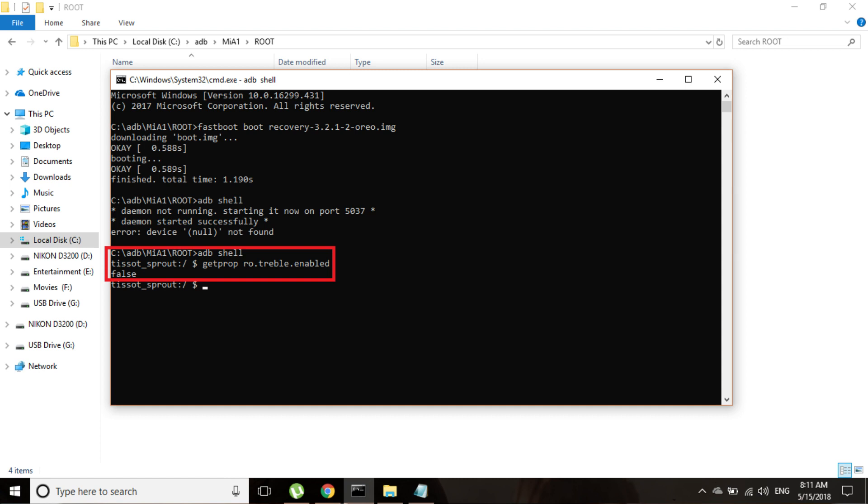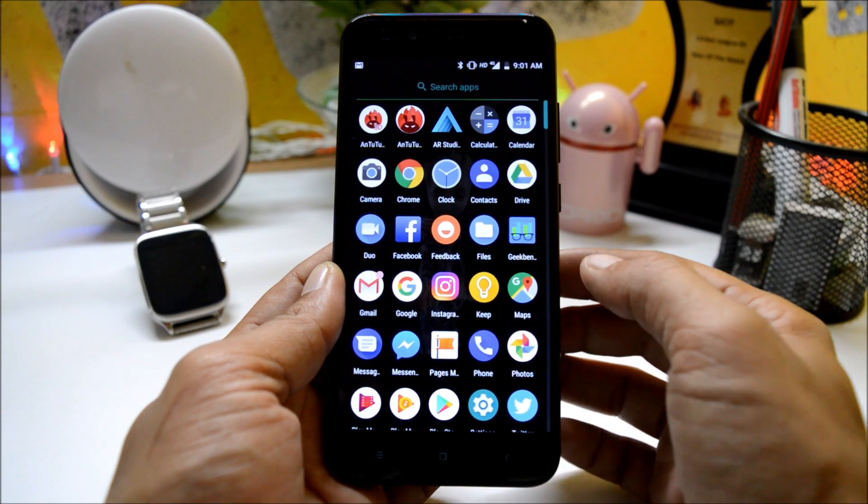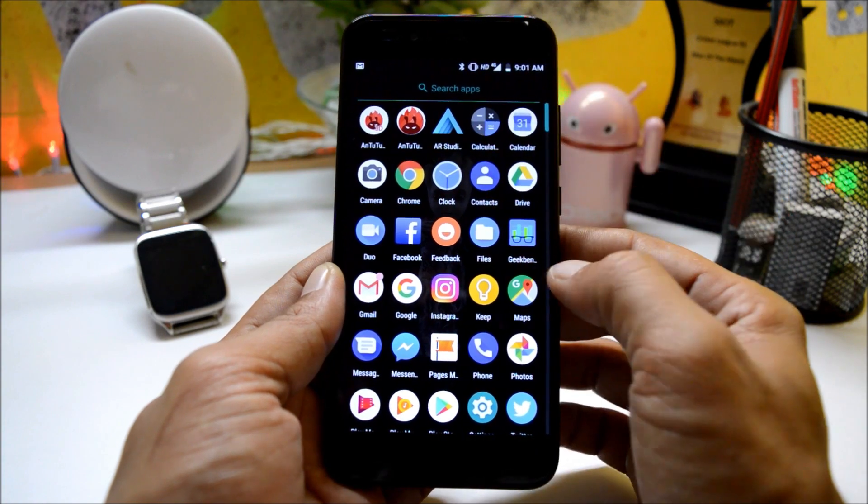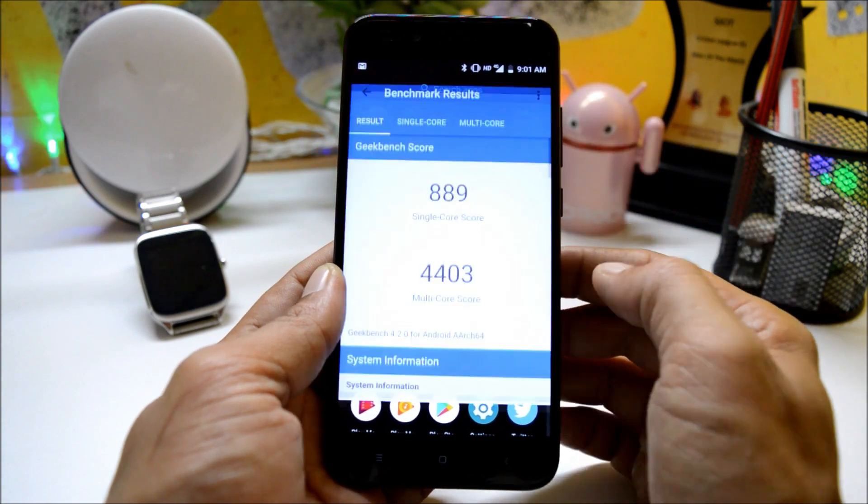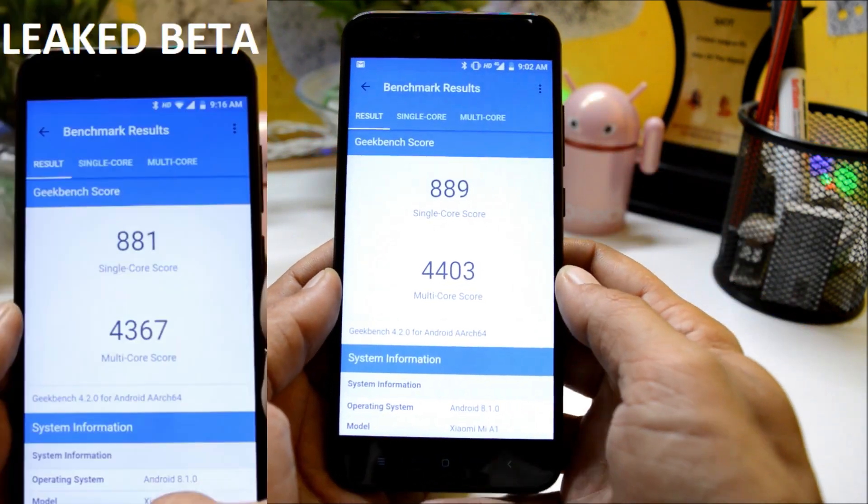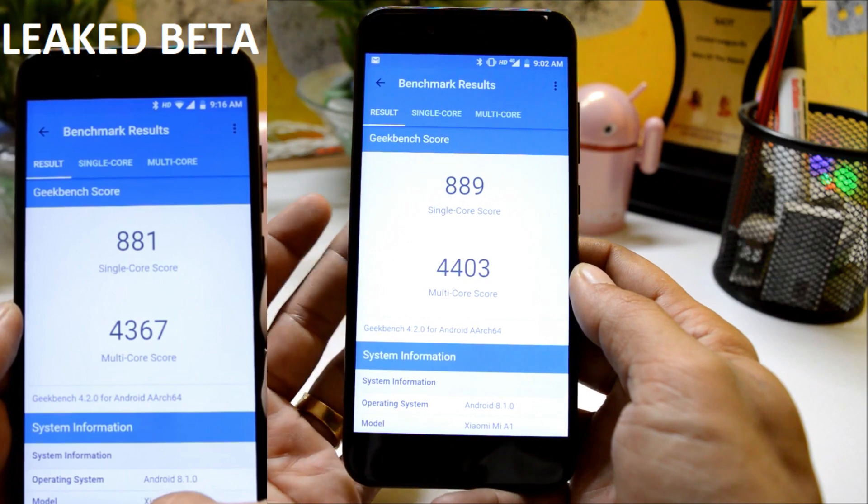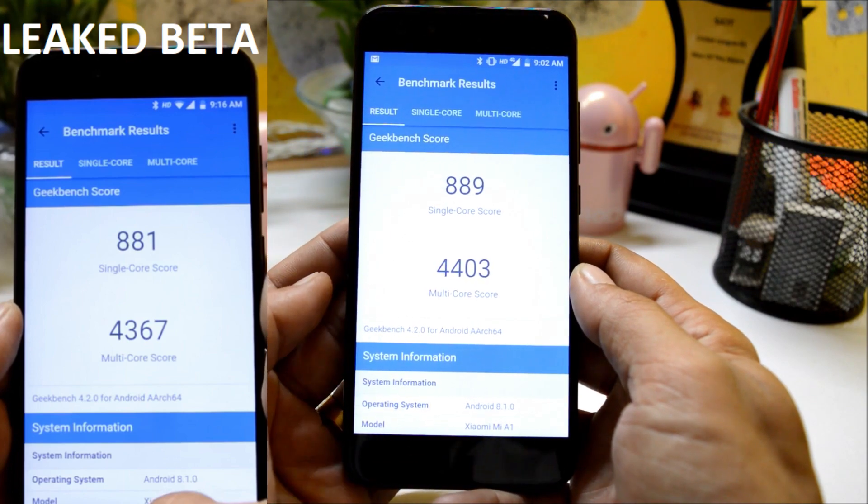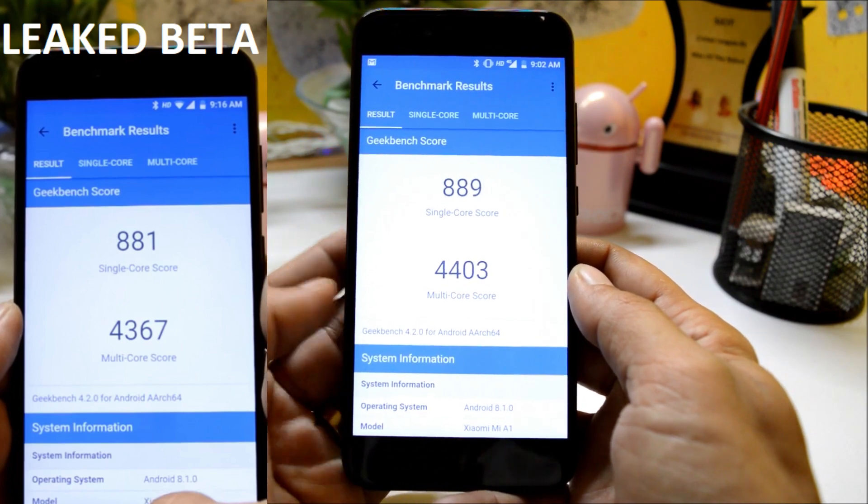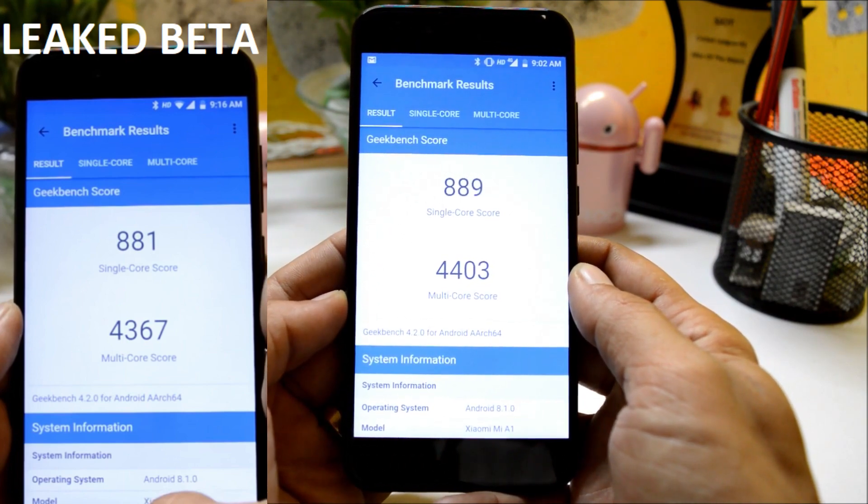Now moving on to the benchmark results, here I have used Geekbench application and AnTuTu Bench application. Towards your left hand side you can see those were taken with the previous leaked beta version and you can compare the results over here.